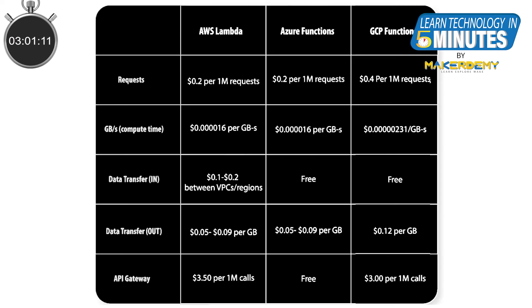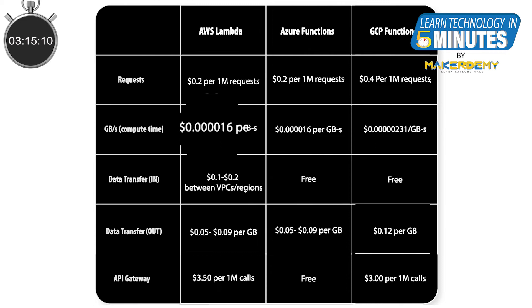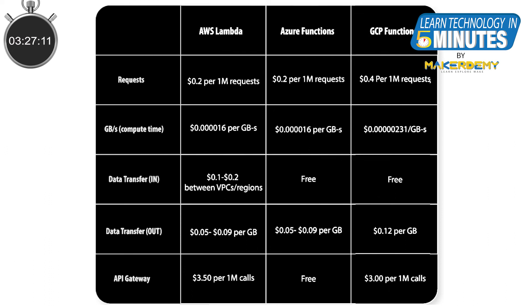Last but not least, let us compare the pricing. All the pricing that is compared are after the free tier benefits are used up. For AWS Lambda, we have to pay 0.2 dollars per 1 million requests. Also, 0.000016 dollars for every GB seconds used. GB seconds are the number of seconds your function runs for multiplied by the amount of RAM memory consumed.